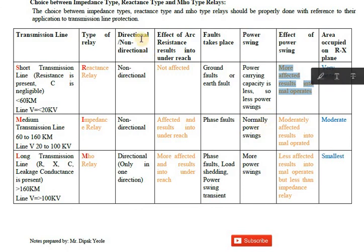I hope you understood the application of different types of relays depending on various considerations of the transmission line. Thank you. God bless you all.